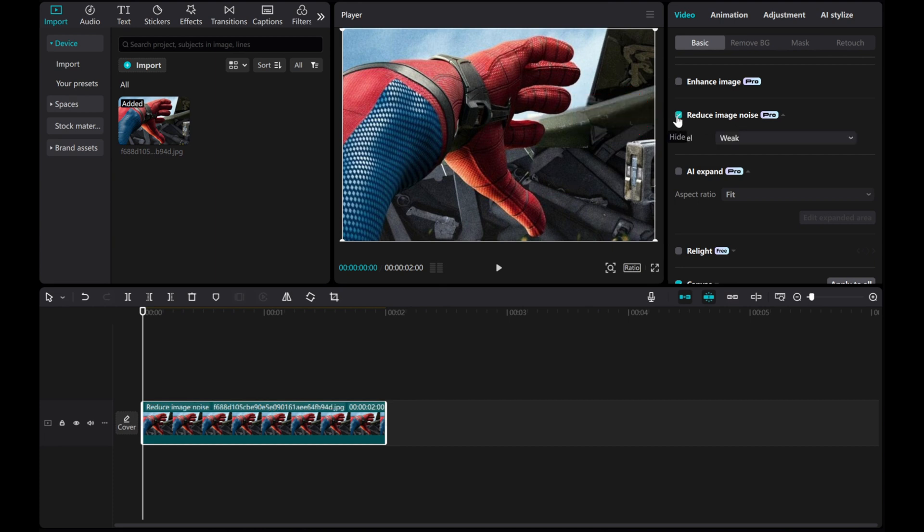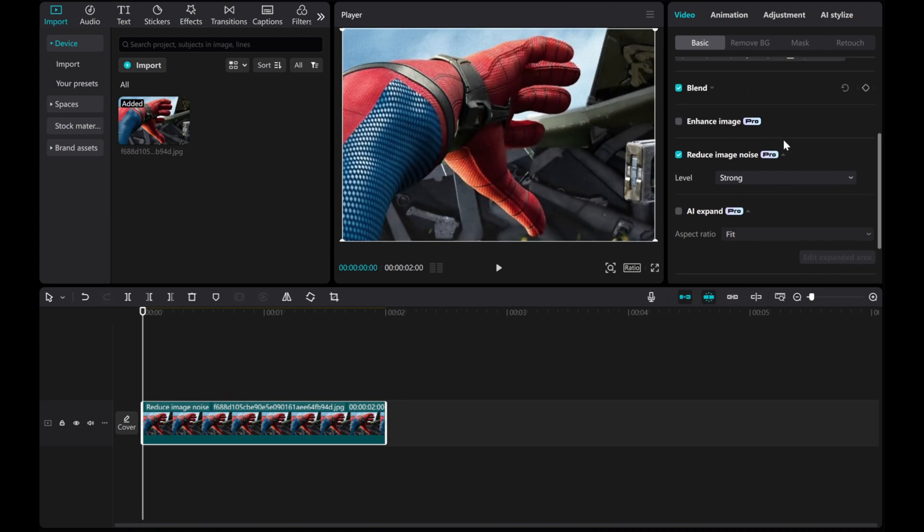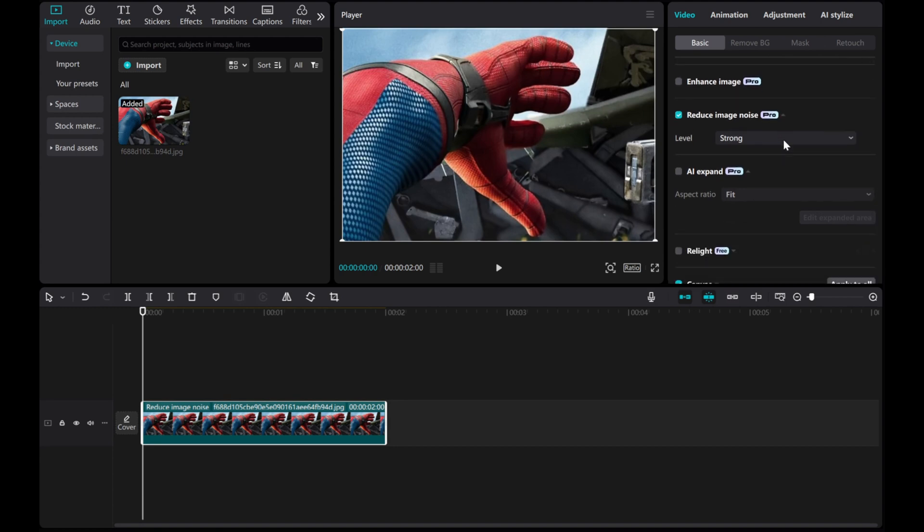Tap on it and adjust the Strength option to customize how much noise is removed. Let's set the Level to Strong, and there you have it, you've successfully removed image noise.